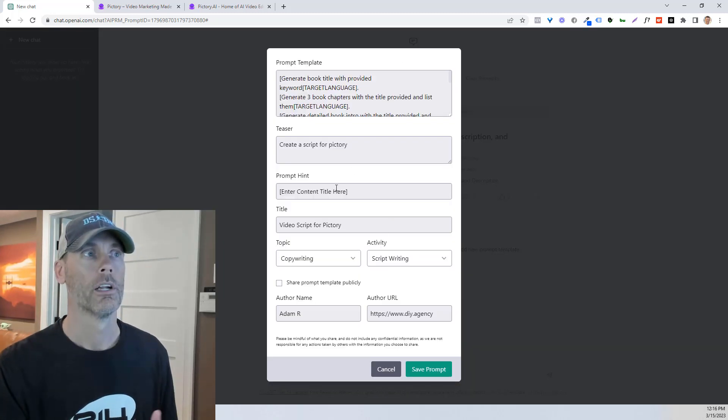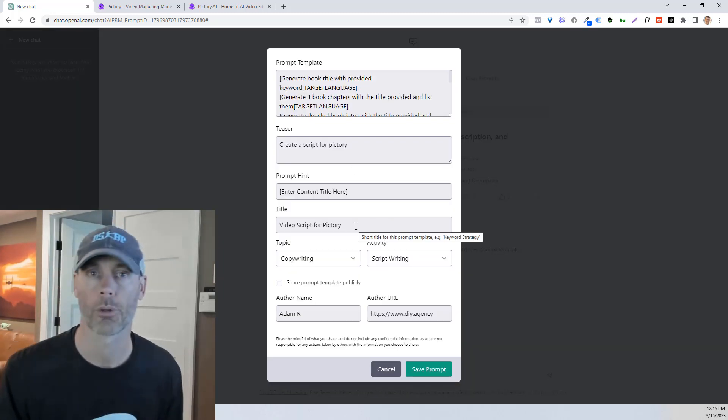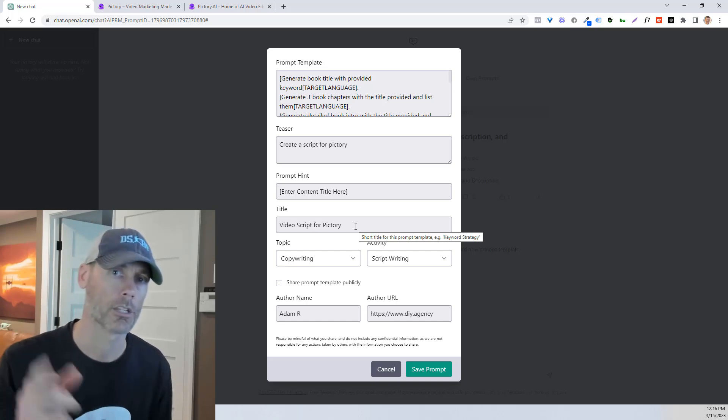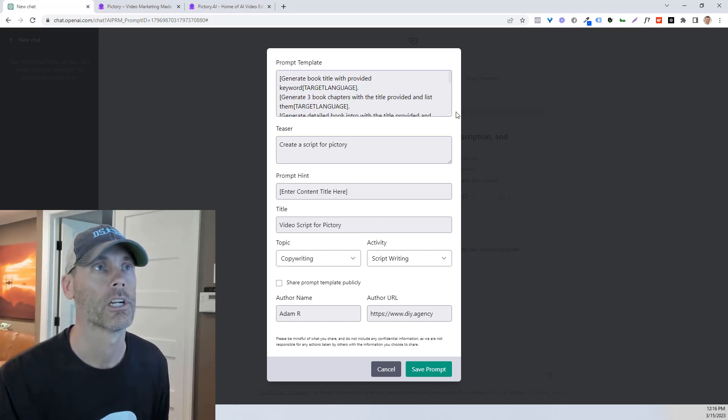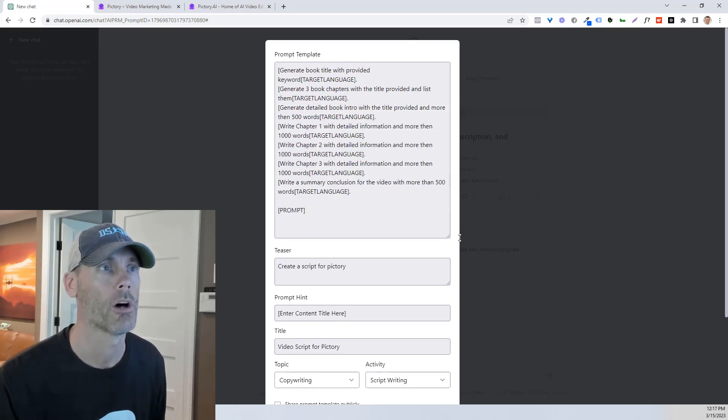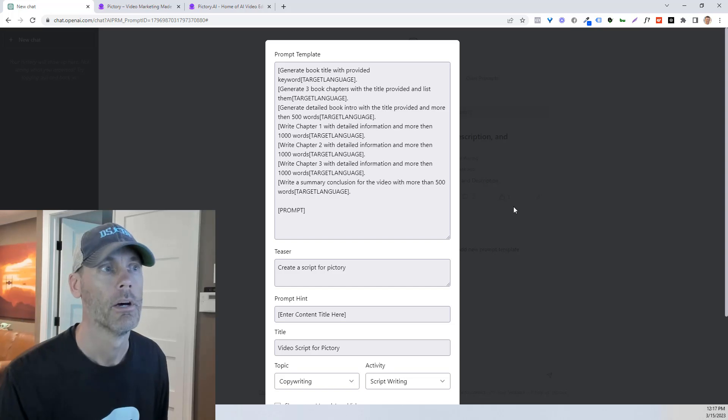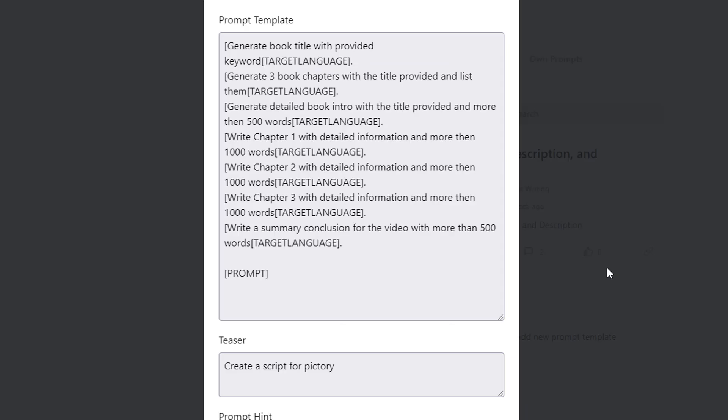And so what we're gonna look here is what I call video script for Pictory, and I'll explain why in a moment, but I want to share with you, and you feel free to pause and copy, the way that I created this prompt.